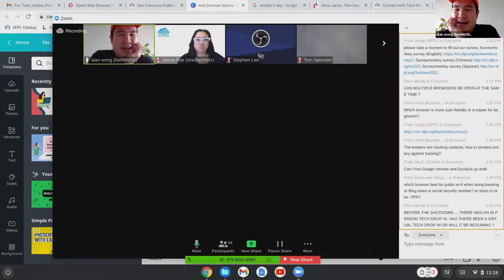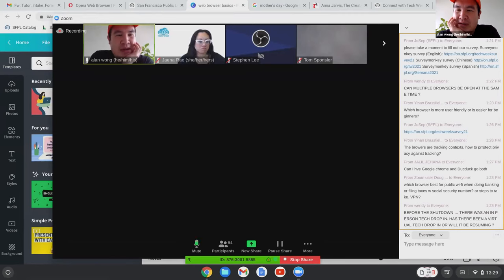Can you have both Google Chrome and DuckDuckGo? Yes, you can have both — you can have multiple browsers, perfectly fine. Doug asks: for a public Wi-Fi doing banking, taxes, and social security — what steps should be done? A VPN — a Virtual Private Network — is great. Basically it kind of throws off or logs in from a different place, masking your location and encrypting your connection.